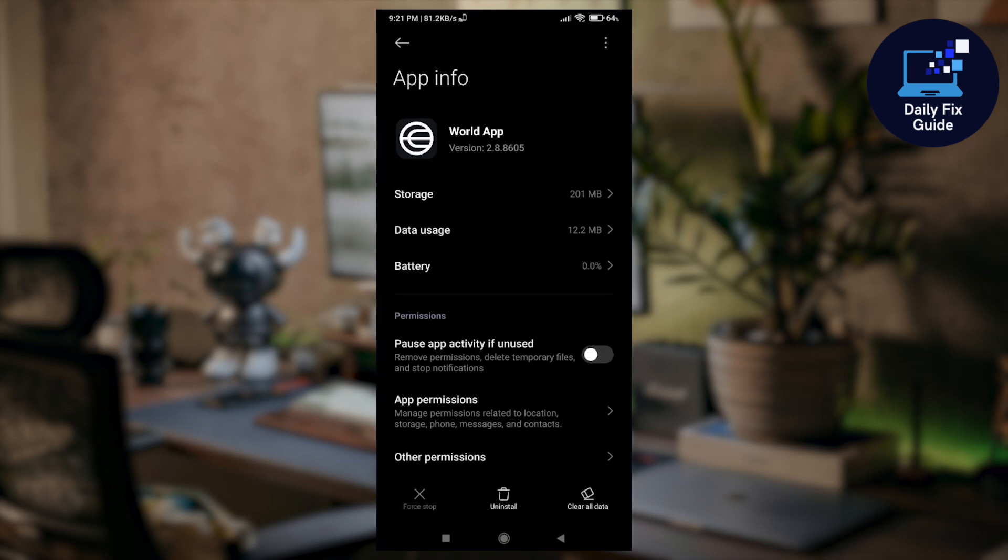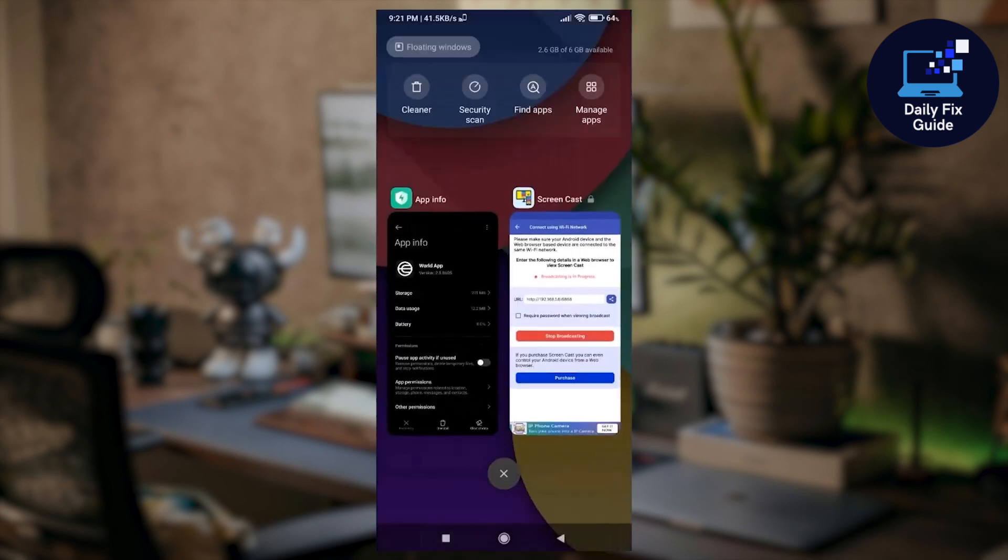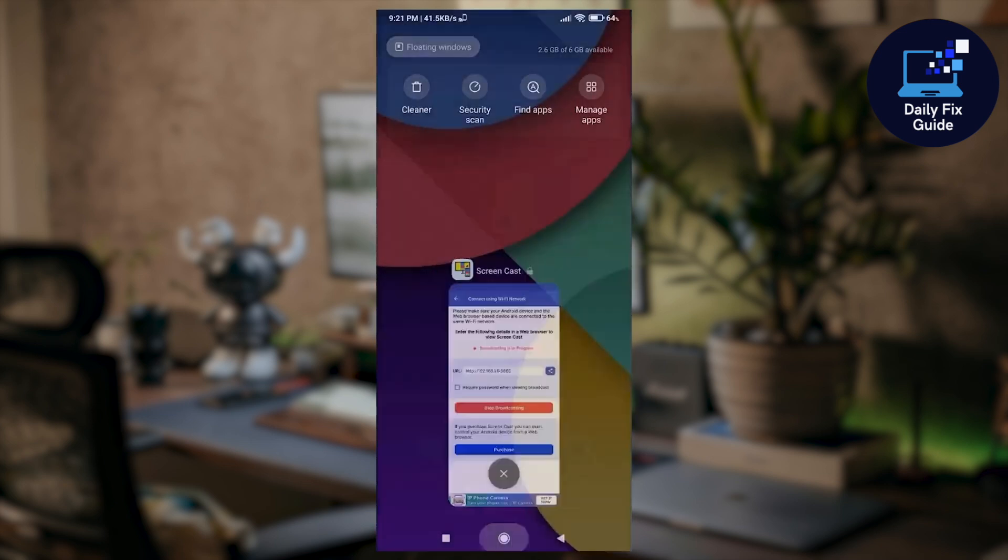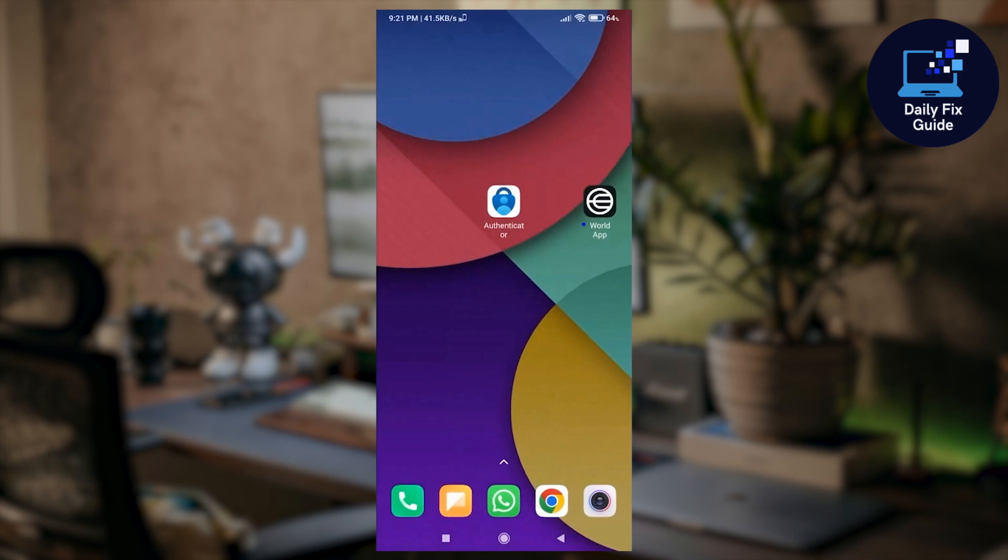Now after clearing your cache, close the panel and then restart the application. Once you have restarted the application, the issue that you are facing should be now fixed.